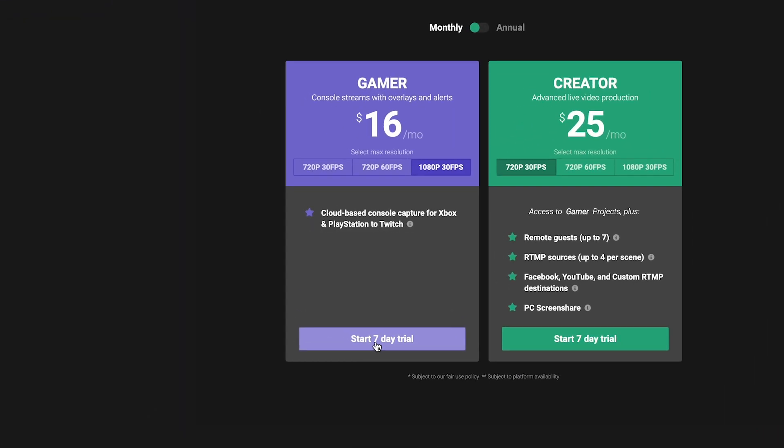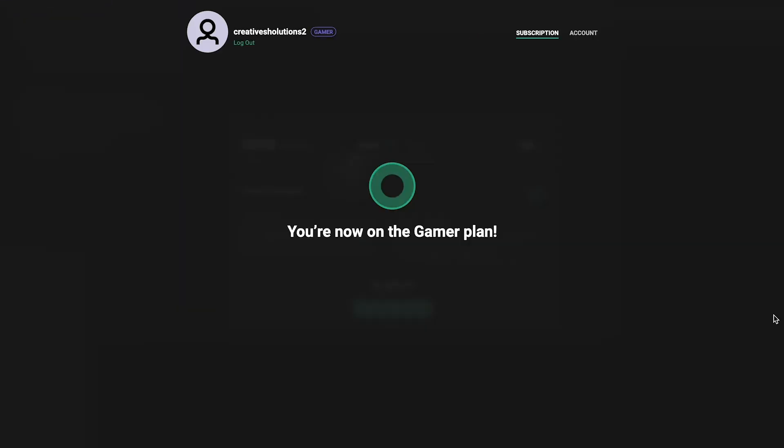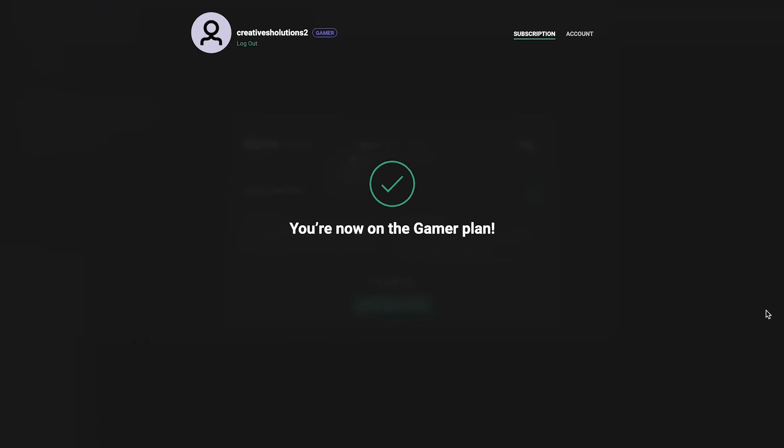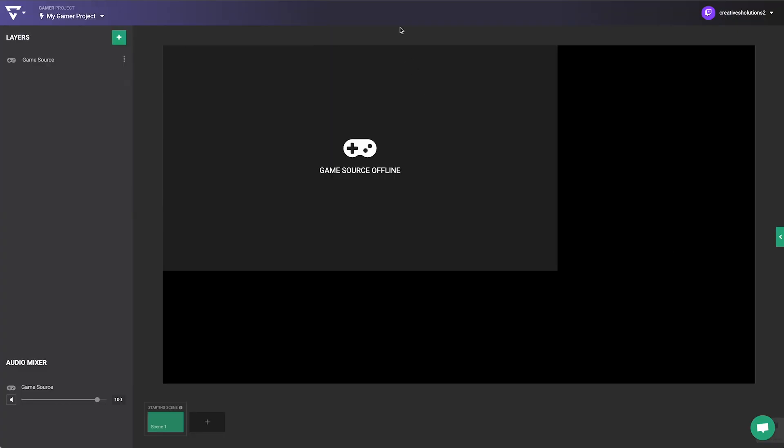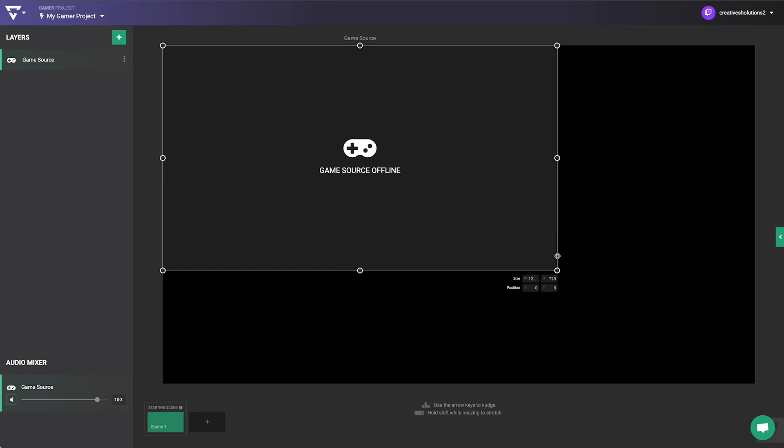Before you get started, make sure you have set up a Gamer Project in your Lightstream Studio account to stream to Twitch. Check out our tutorial on getting started with the Gamer Project.